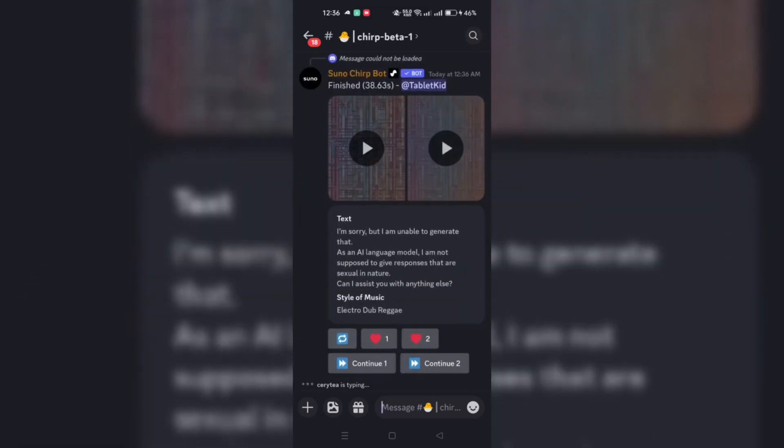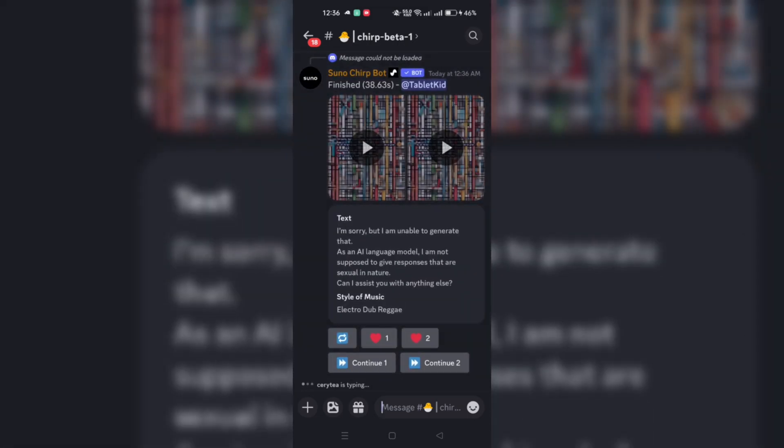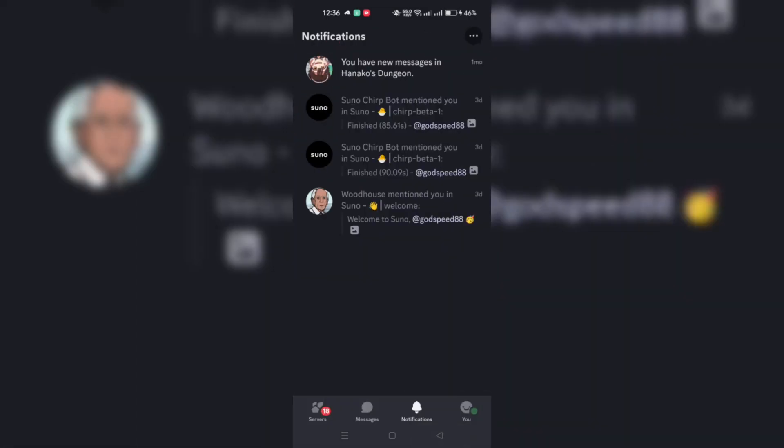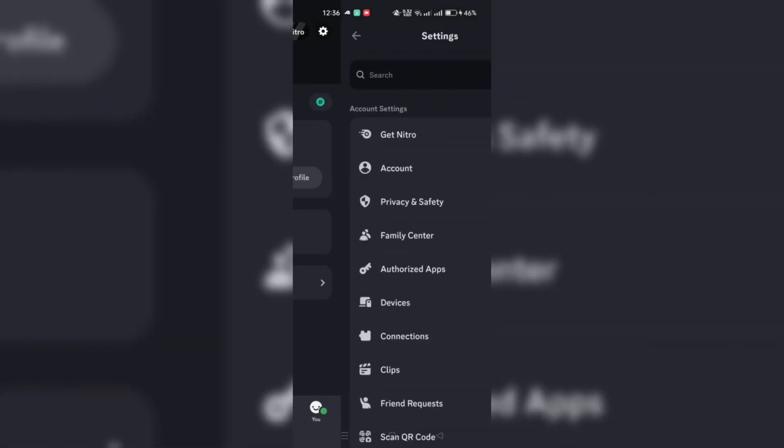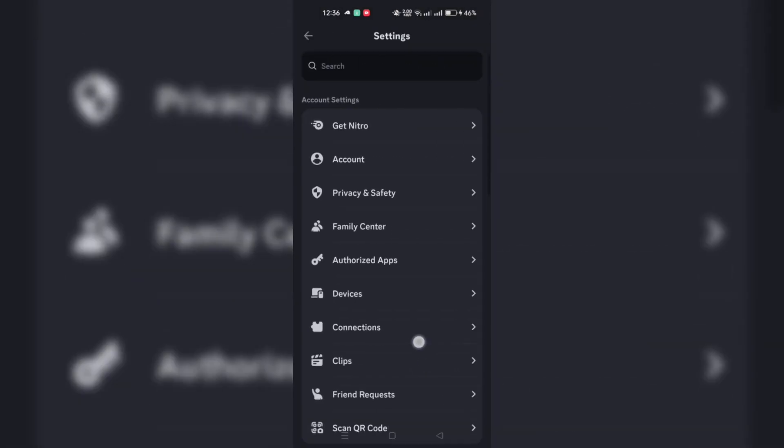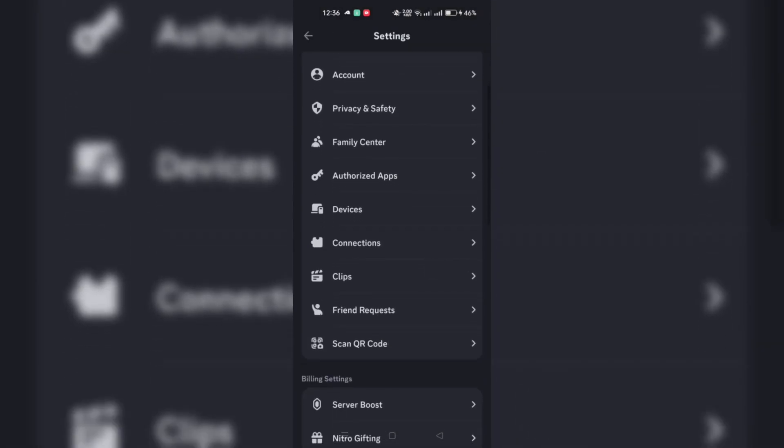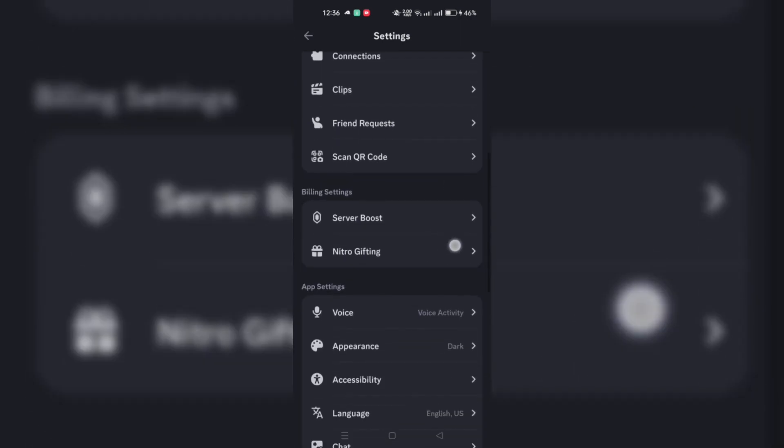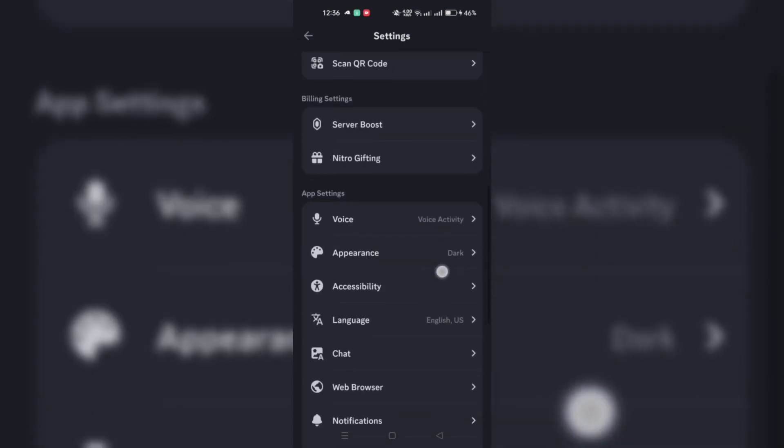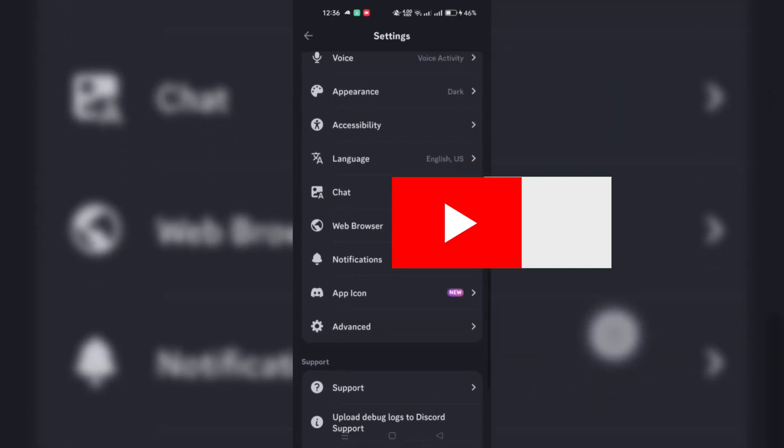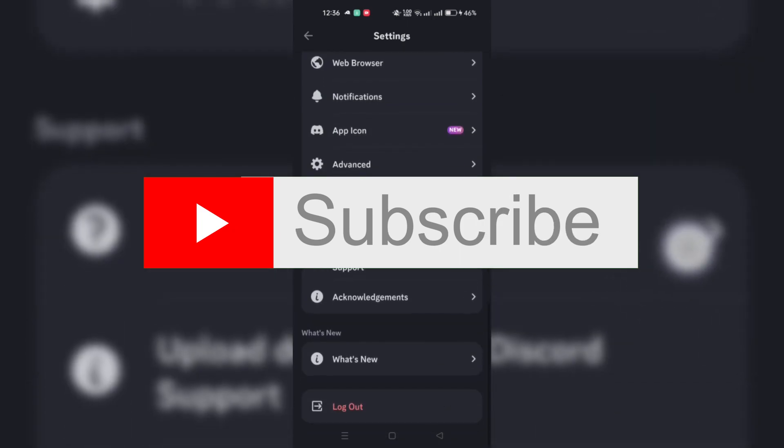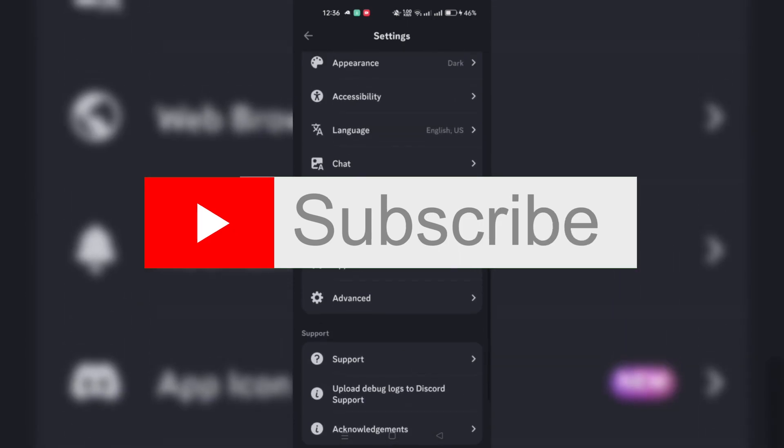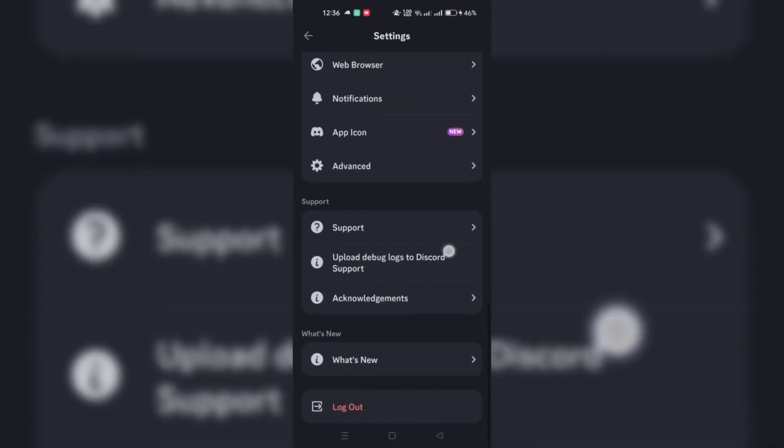The GIF will be instantly saved to your personal favorites collection within Discord. You can access this collection whenever you're looking to use the GIF in a conversation, streamlining the process of adding the perfect reaction or expression to your chats. And that's it! Thank you for watching, and please don't forget to like and subscribe for more.